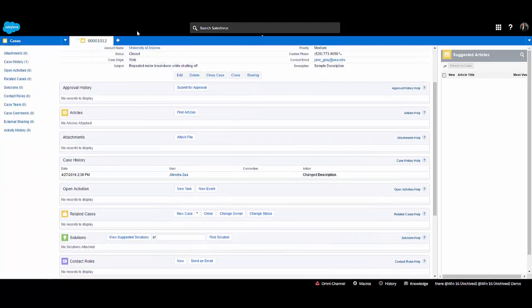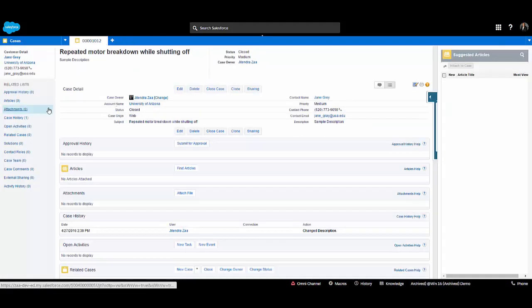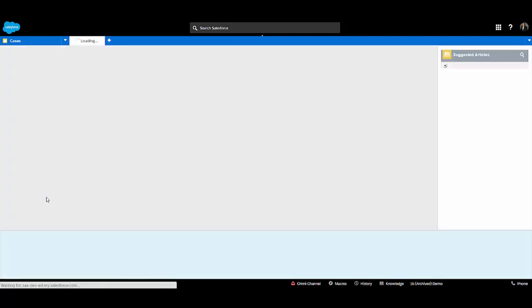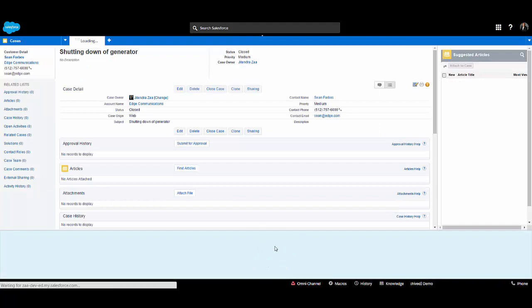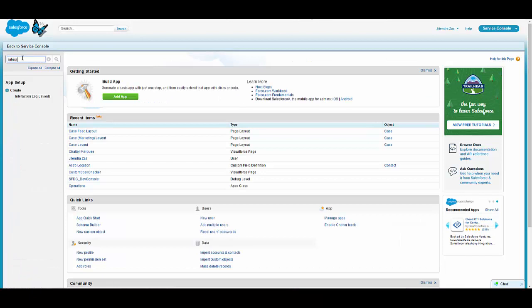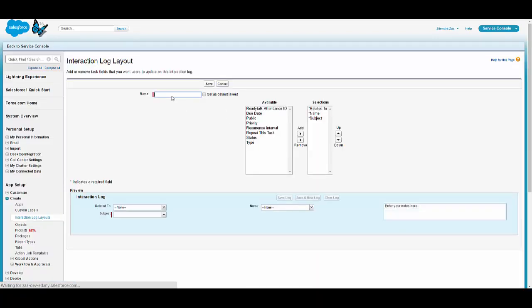Once the page is saved, let me close the record and open it again. Now we can see the bottom section — this is normally used as the interaction log. One thing we have to set up is the interaction log layout. In this layout we can select which fields of the case can be displayed on the interaction log.